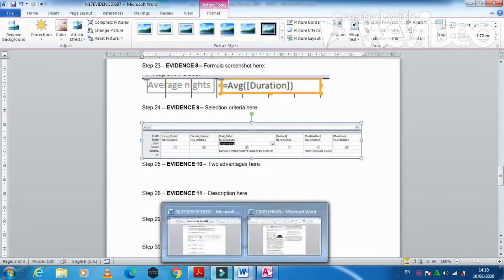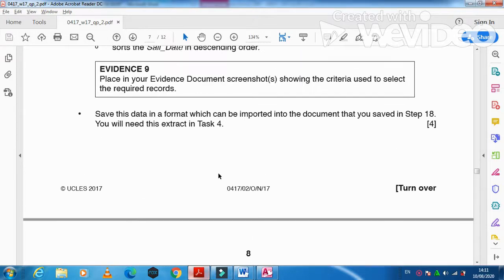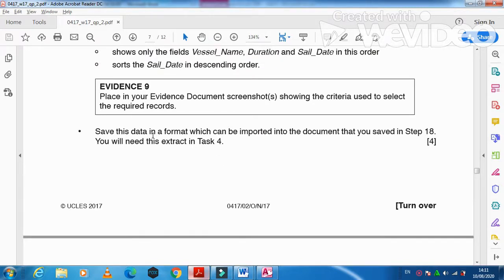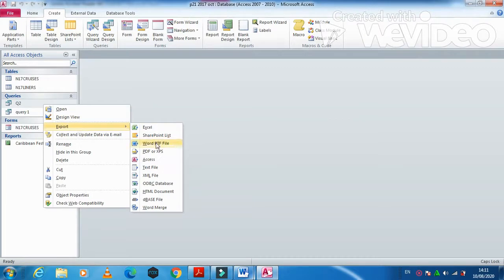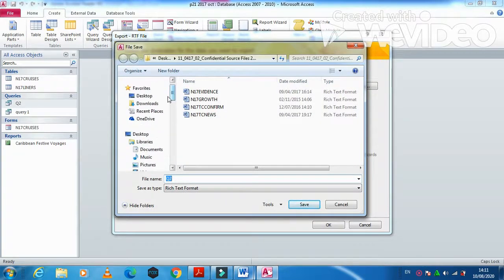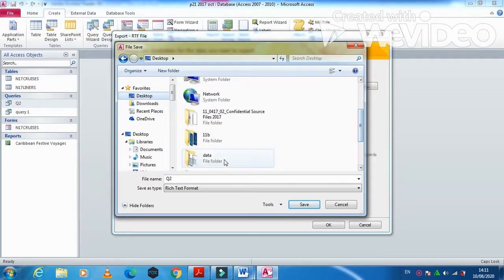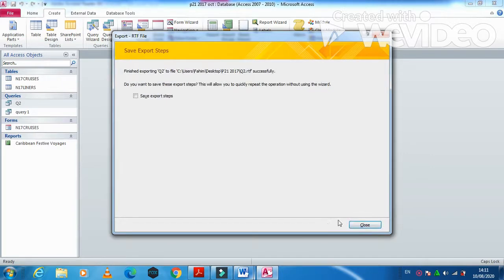Save this data in a format that can be imported into a document for Step 18. Close the query, right-click on it, choose 'Export to Word Document', navigate to your folder, and save. That step is complete.